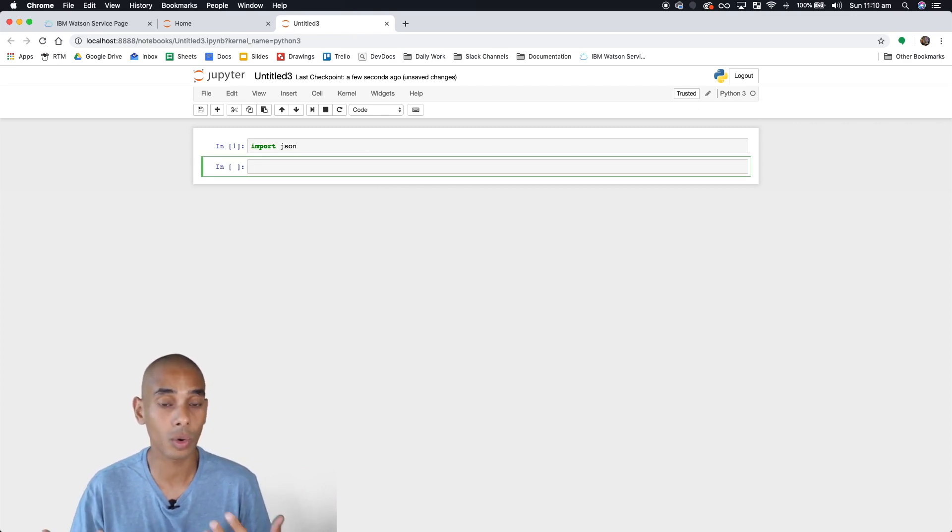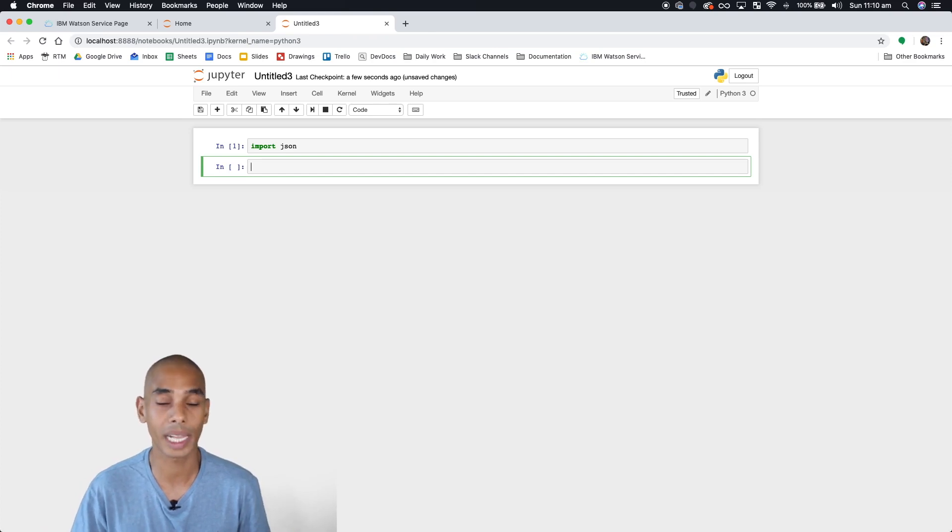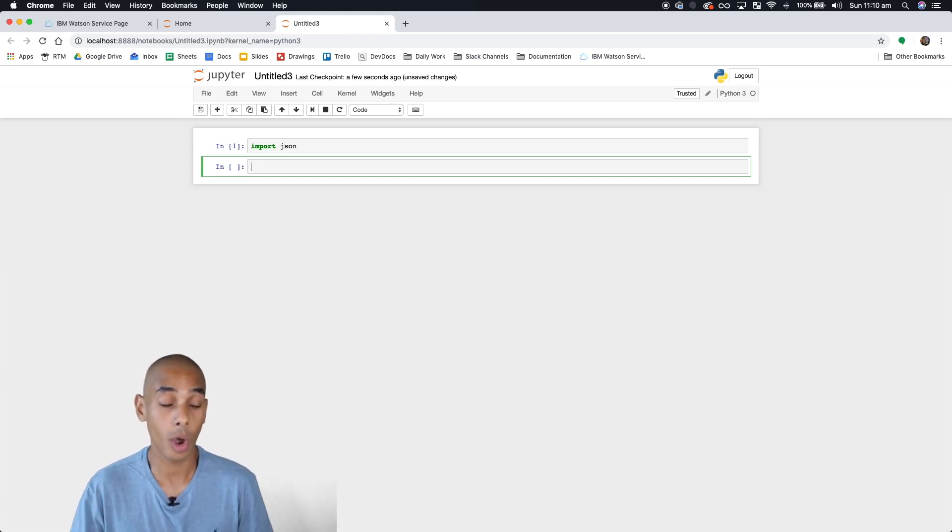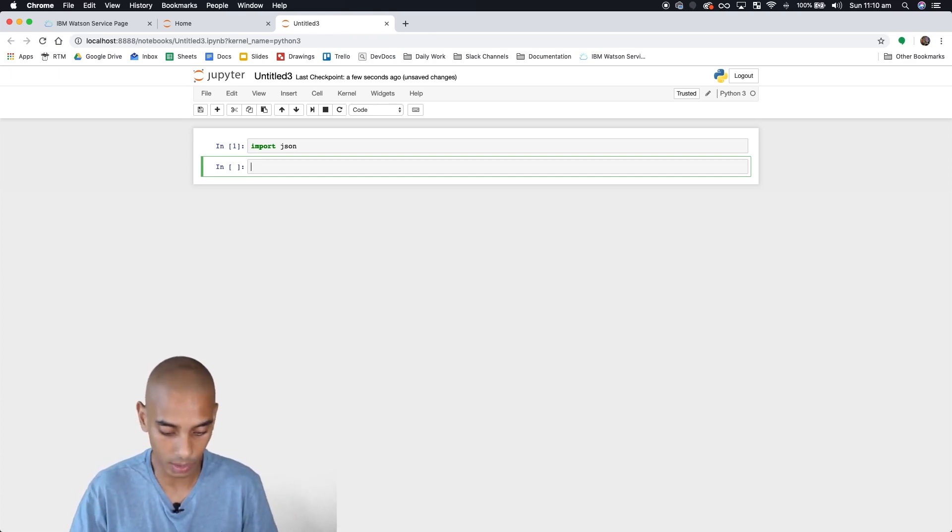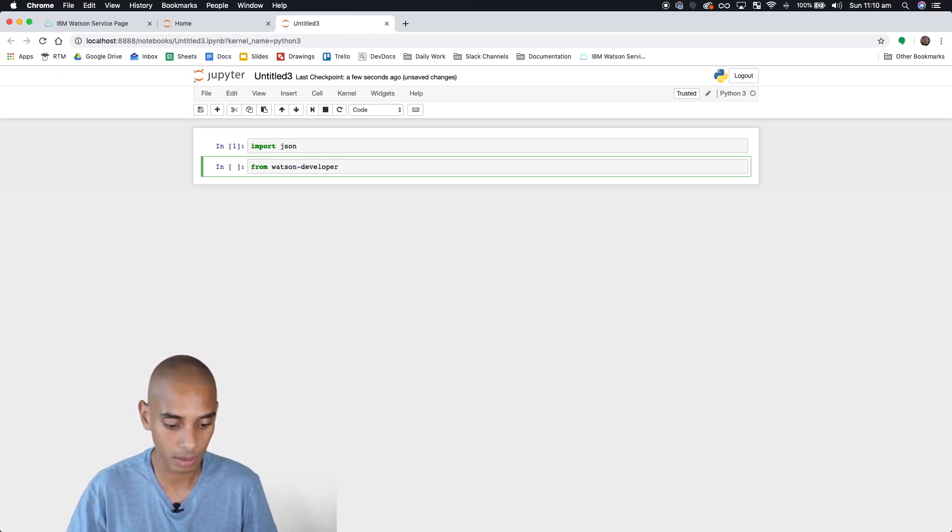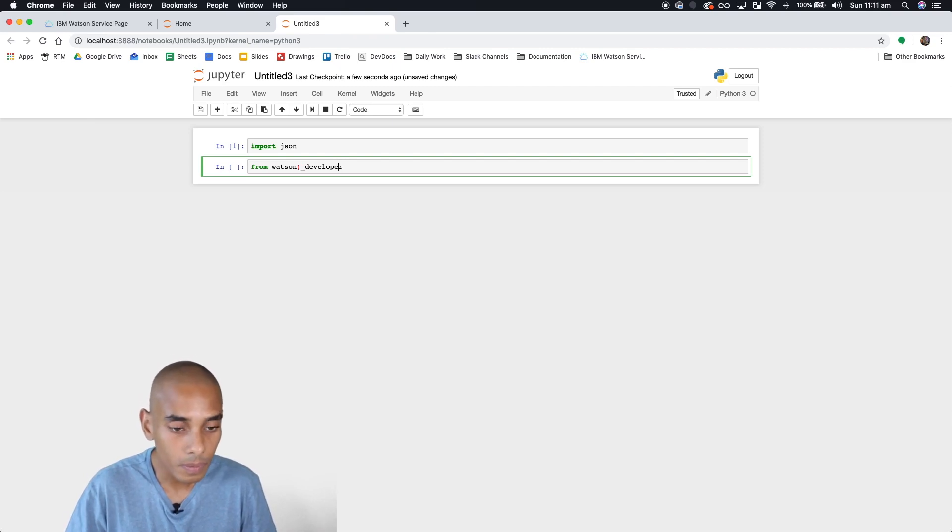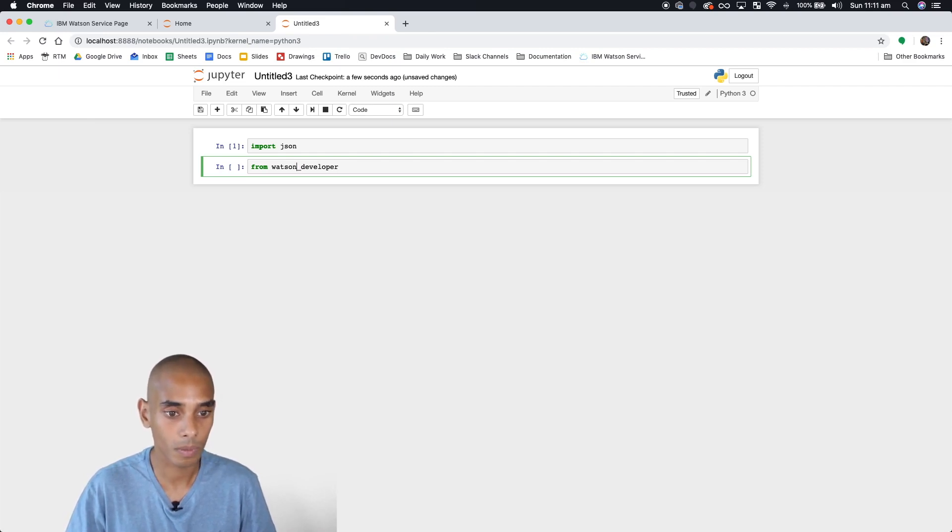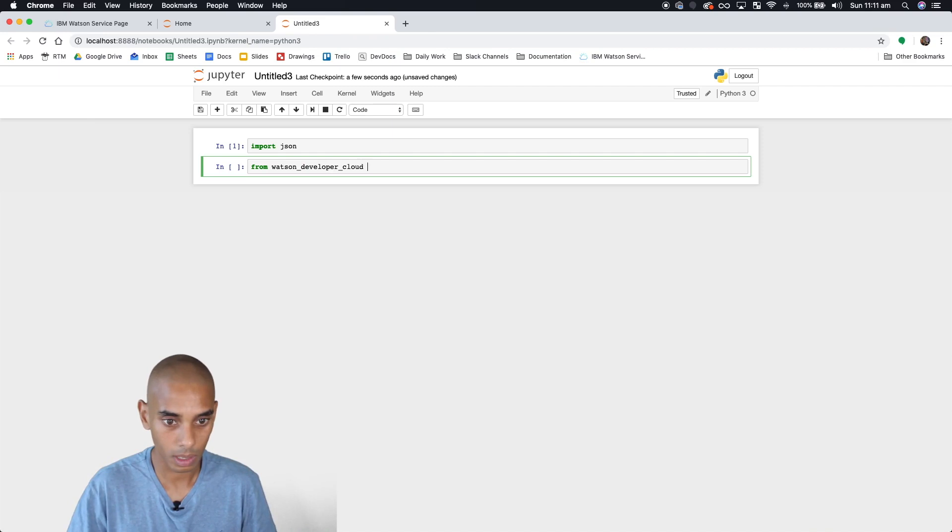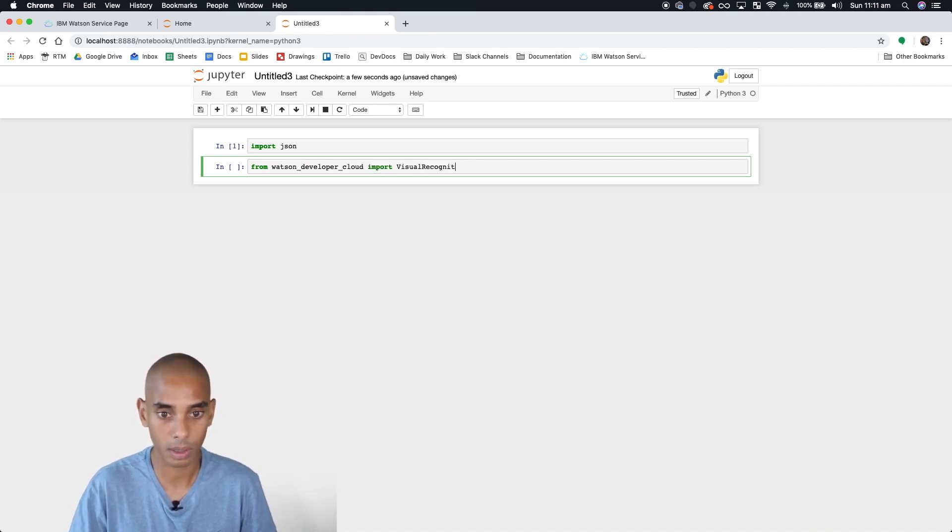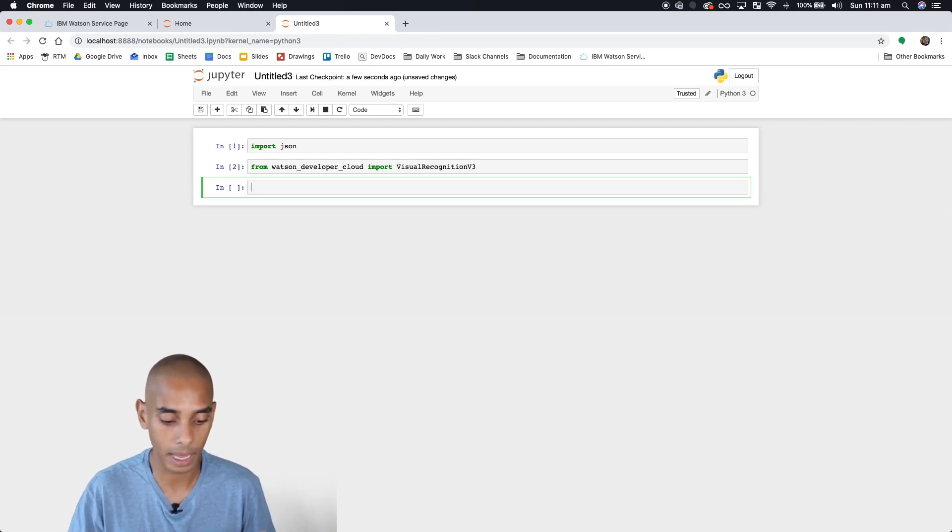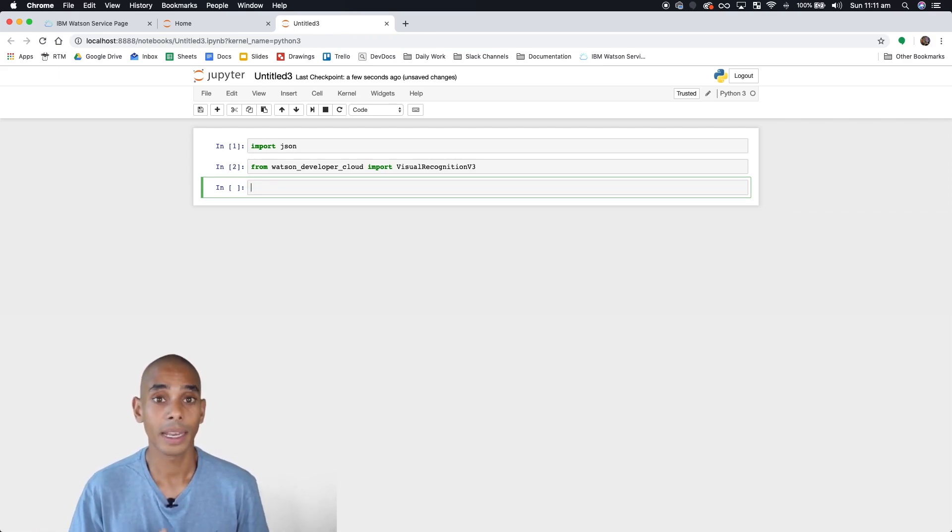We installed Watson Developer Cloud, so now we're going to import some modules from Watson Developer Cloud to work with the API. We'll go 'from watson_developer_cloud import VisualRecognitionV3'. Those are the two libraries we're going to need for this.